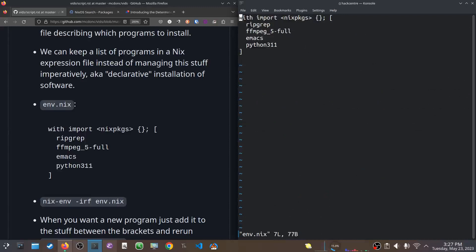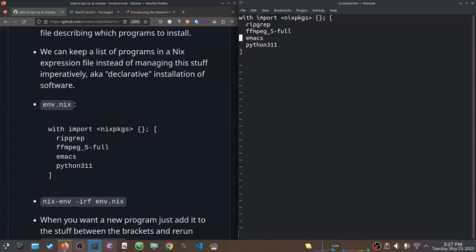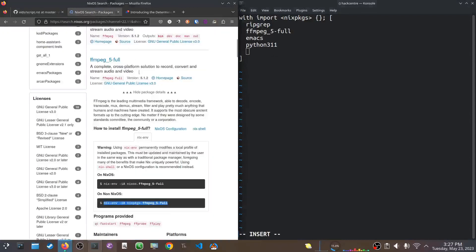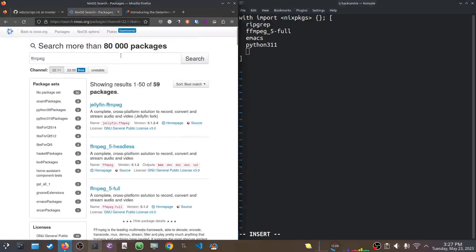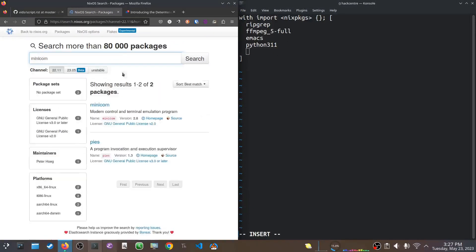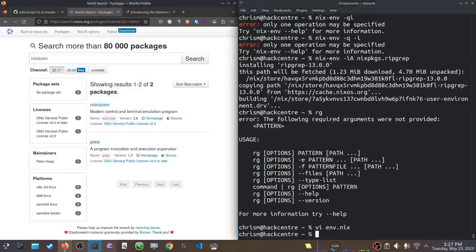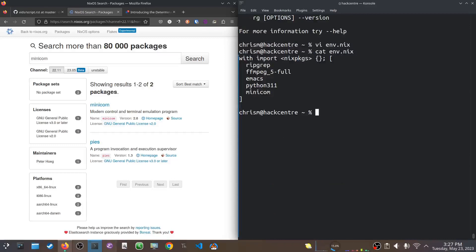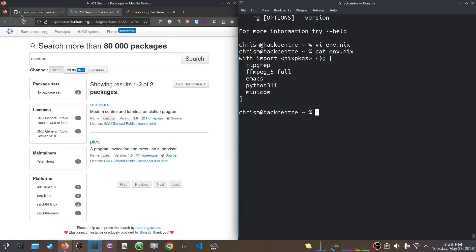And all I do when I want to install software is I add another, let's say I want to install minicom. Let's see what we can find. Minicom. Why not? I would just put it there. So, cat env.nix, you know, whatever. And so you can just keep appending to this list as you install stuff. Now, currently, I have ripgrep and ffmpeg install. So at this point, when I run the next command, it should install emacs, python, and minicom for me.